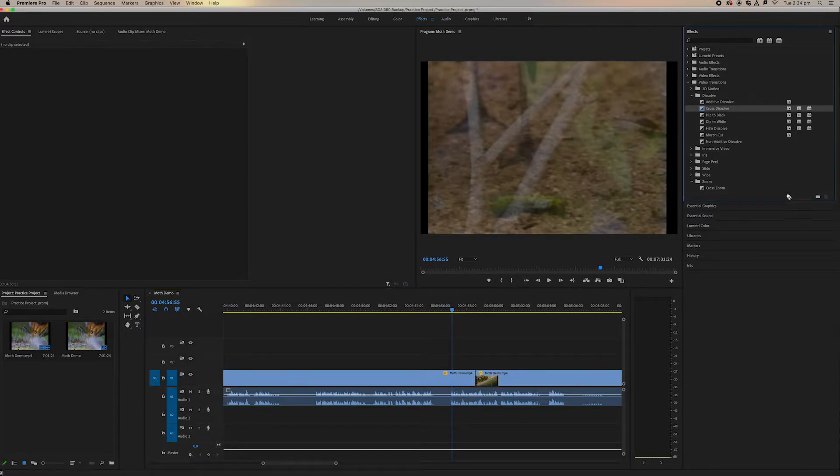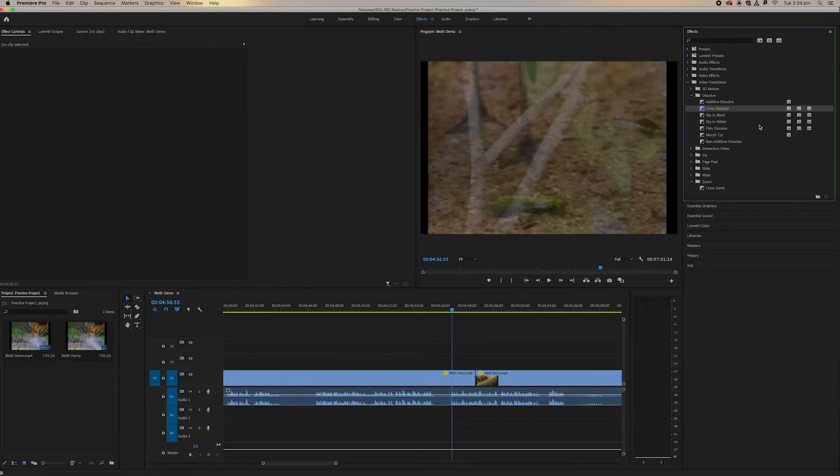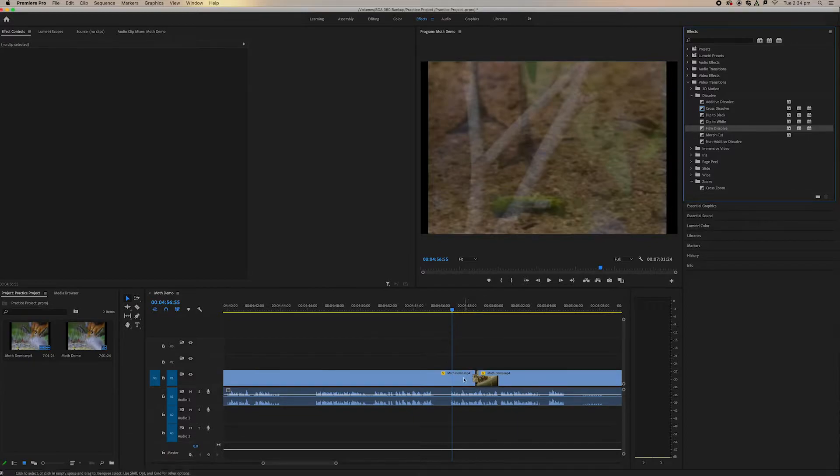So I'm just going to use one of my favorites, either cross dissolve or film dissolve. And I'm going to put this film dissolve. I'm going to drag and drop it over the top of two effects.